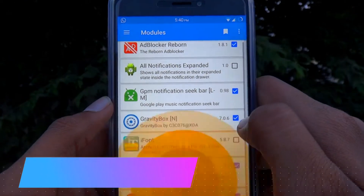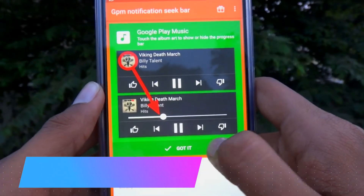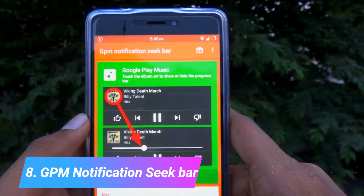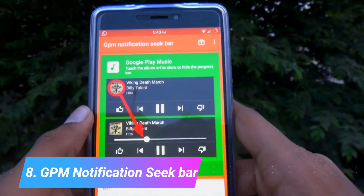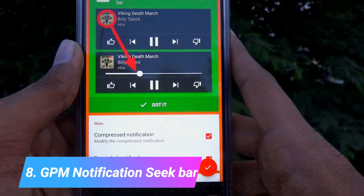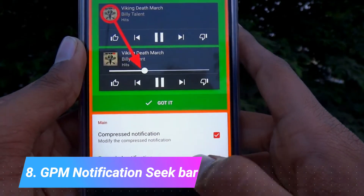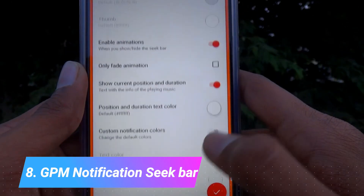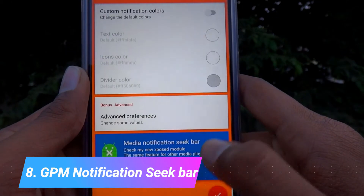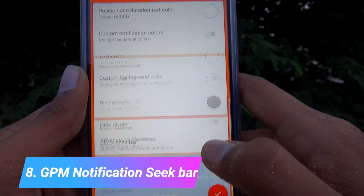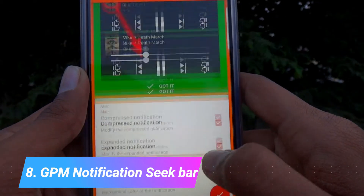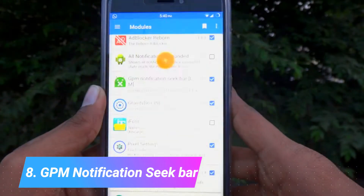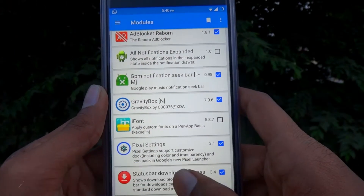The next one is GPM Notification Seek Bar. This expands the Google Play Music notification and gives a seek bar so that you can control your music playback in the notification bar itself.